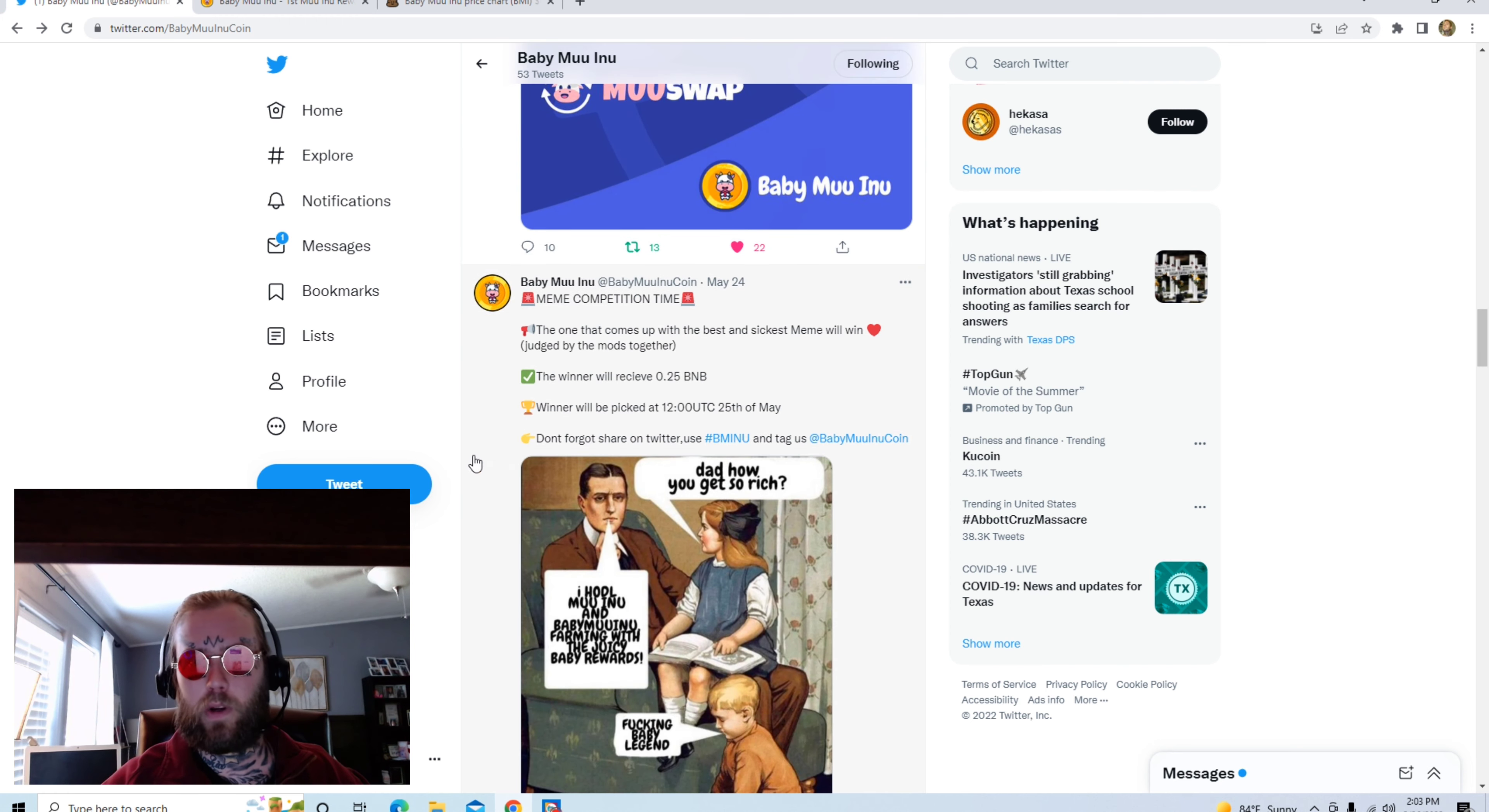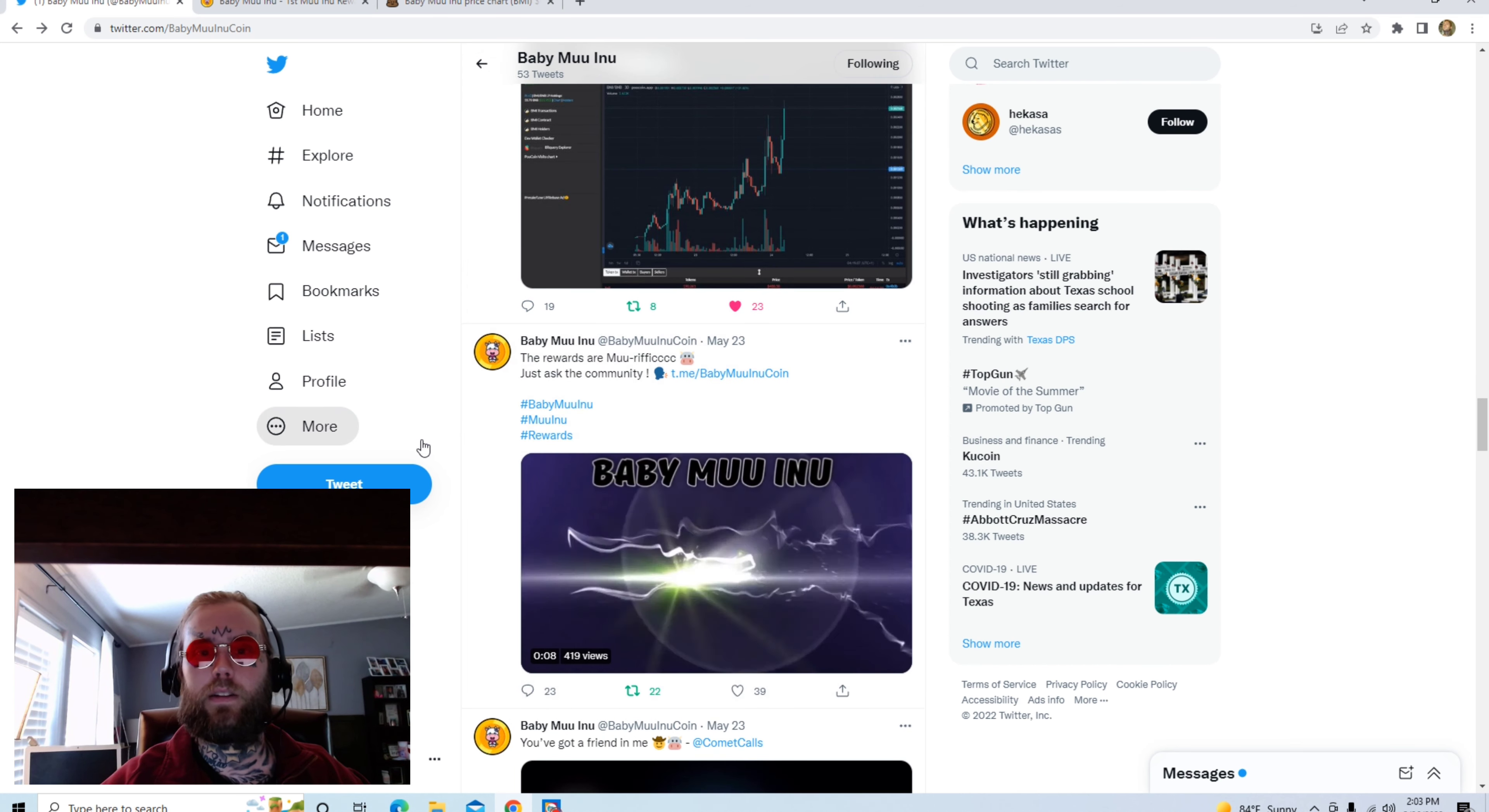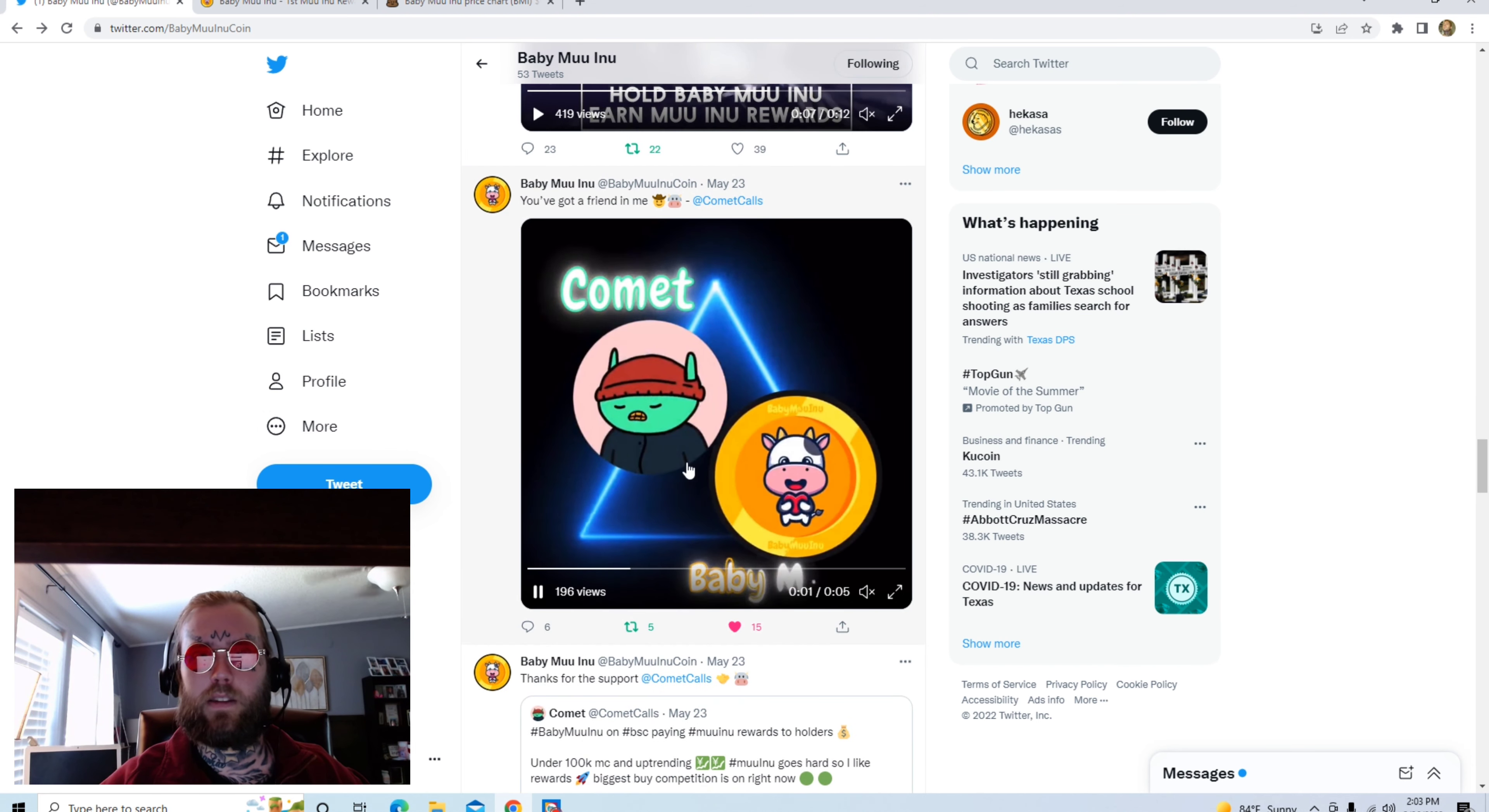They've been doing some meme competitions, constantly going up in price, up and down, but holding a floor above $100,000 for days now.